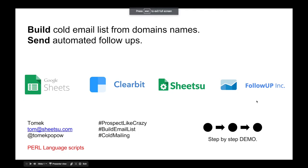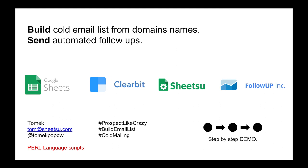So right now you know how to build cold email lists just from domain names and how to send automated follow-ups. To do that, we just used Google Sheets, Clearbit, Sheetsu, and FollowUp. Sheetsu is pushing data between Google Sheets and Clearbit. Right now you can prospect like crazy, build email lists fast, and do cold mailing for your company. All the necessary links I'm going to provide in the description box. I hope you'll have fun with those scripts and you'll see a lot of successful cold email campaigns. Thank you and see you.